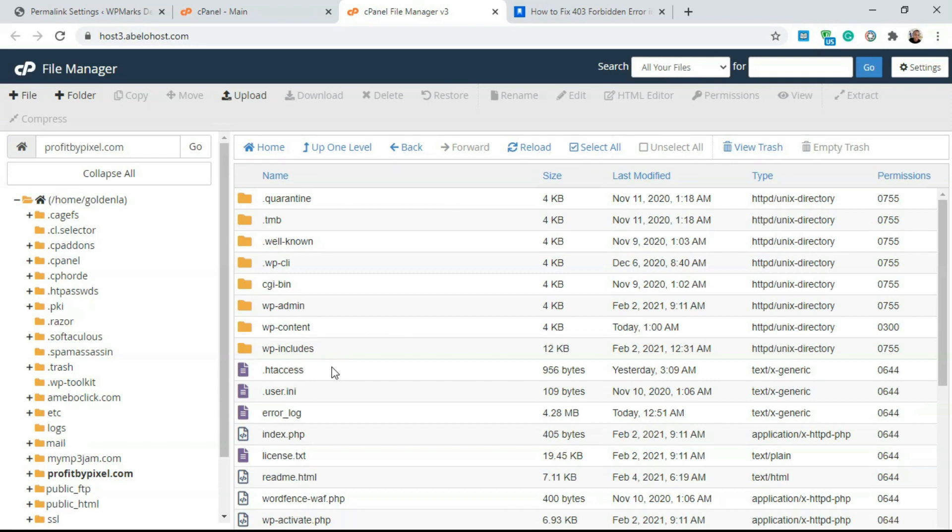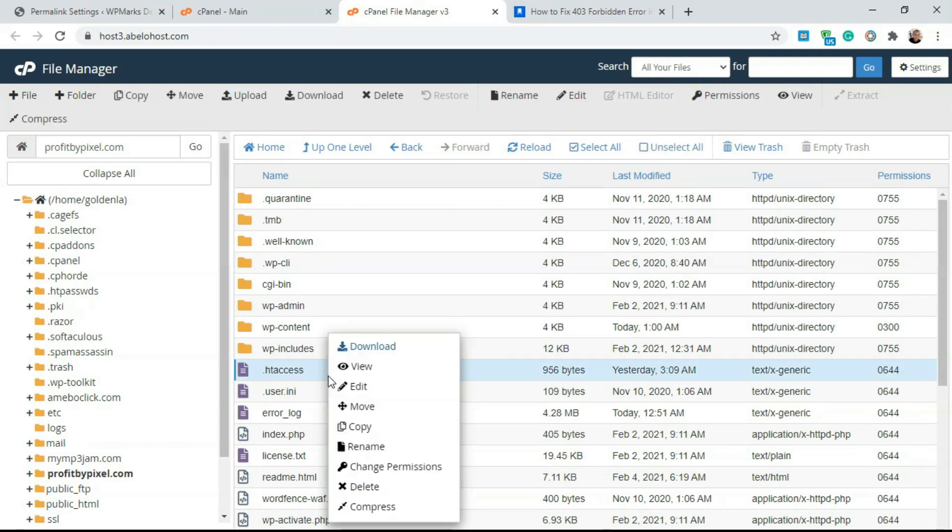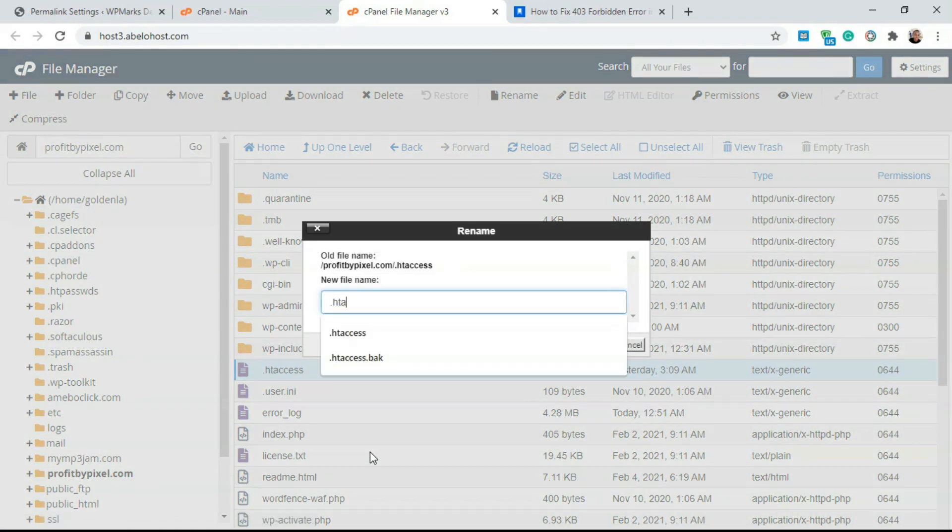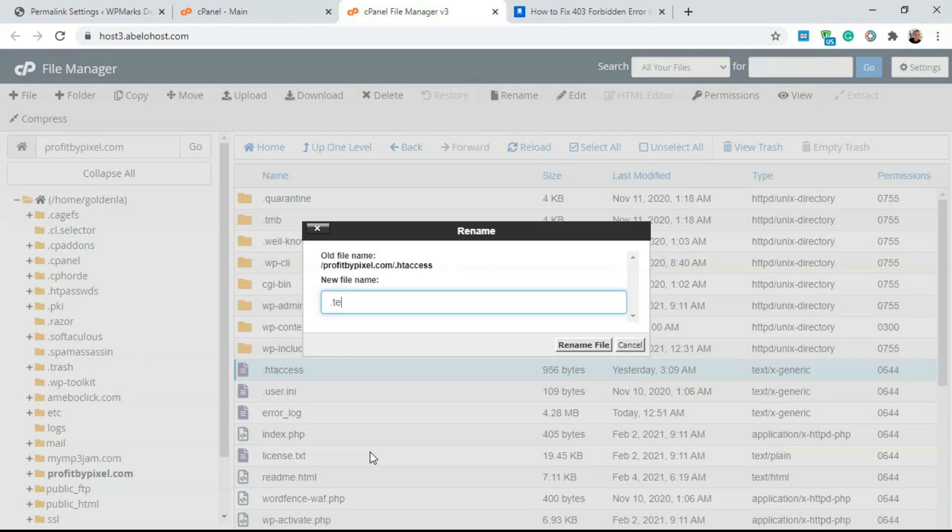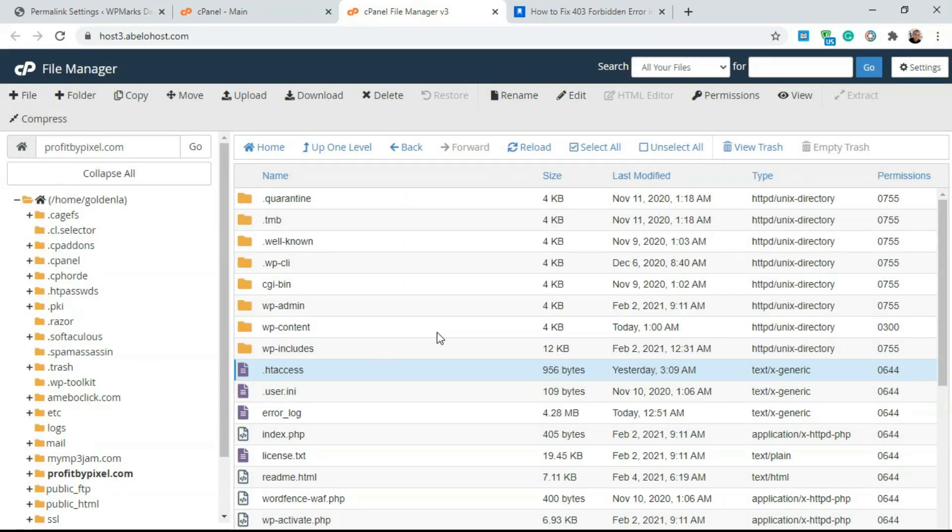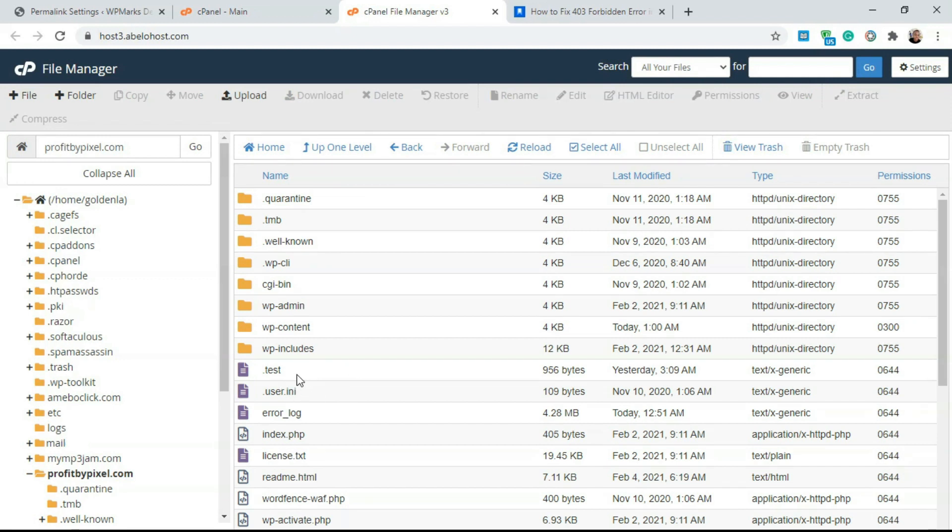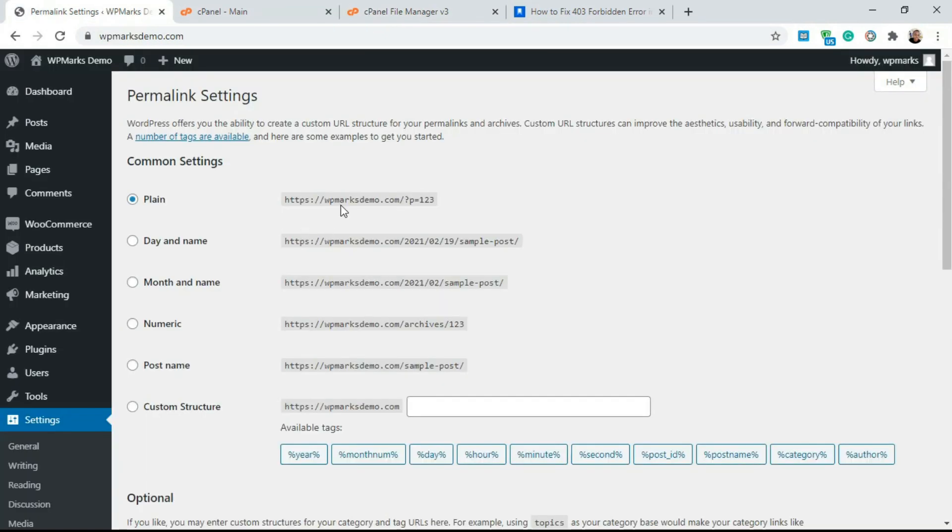In order to solve this issue, all you have to do is come over here and rename this .htaccess file to something like test. You can rename this to anything. The reason why we're doing this is so WordPress is going to detect that there's no .htaccess file and it's going to work directly without the corrupt file. This should fix the 403 error on your WordPress website.